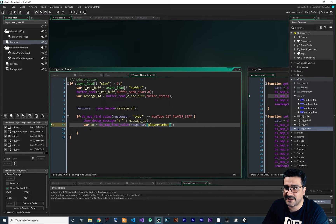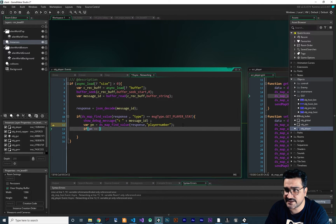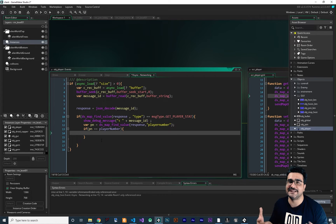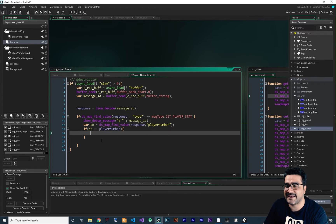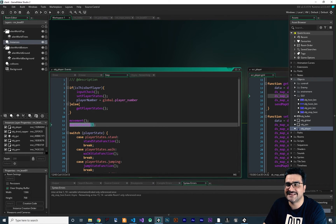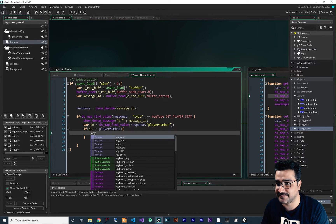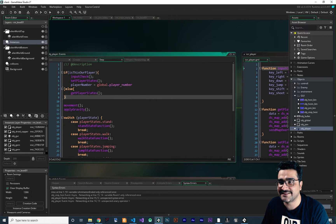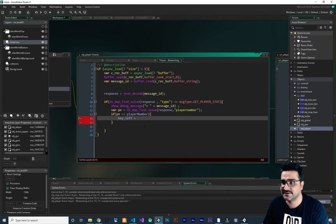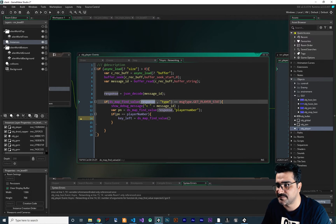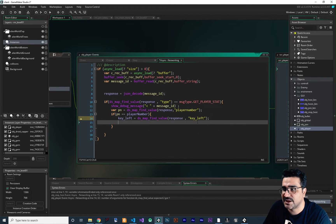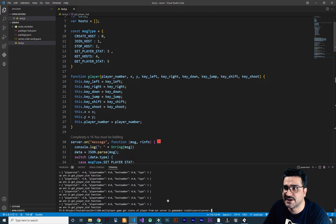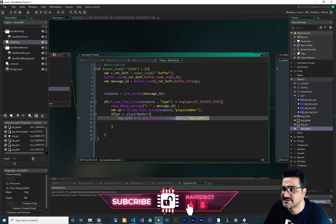After that we check if pn is equal to player number — this player number that we set in the Create event. If this is equal, get all of those keys: key_left, key_right, key_down, key_shift, key_shoot, and all of that and set them. After that, it will work fine with movement, apply gravity, and all of these animations. So for that, we say key_left — instead of checking the keyboard input because this is not our player — we get the states of key_left, key_right, key_down from the server right now. So in here we can say ds_map_find_value from this response. We want to get the key_left. We should do this for all of those variables: key_left, key_right, key_down, key_jump, key_shift, key_shoot, x, y, and player number.